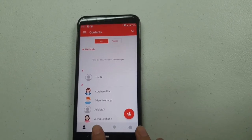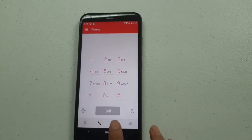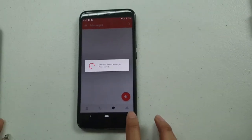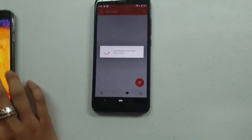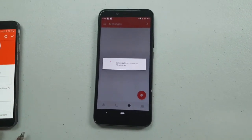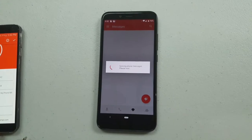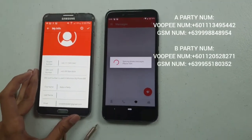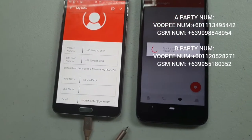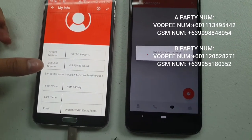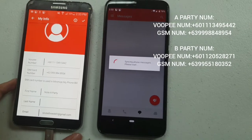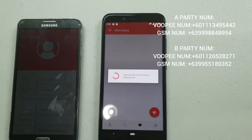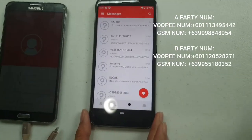This is the tab for contacts, phone dialer, and messages. This is the A-party device we're going to be using — showing the Vupi number and the GSM number.